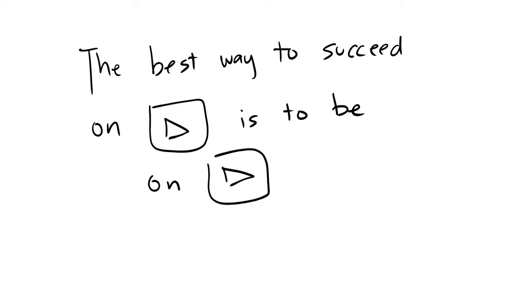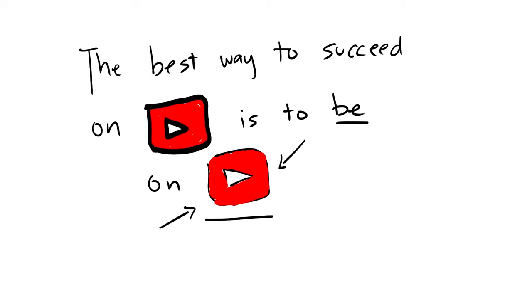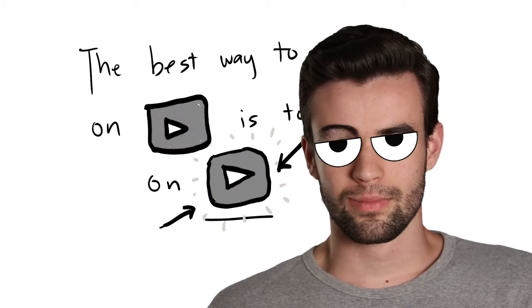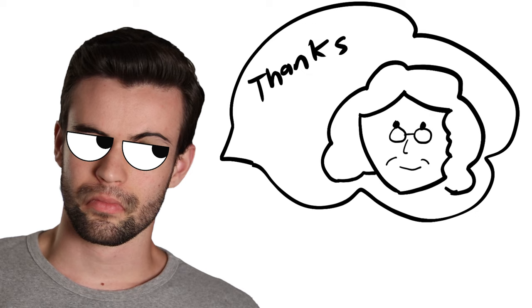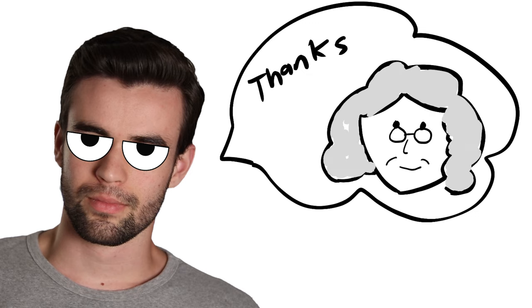And I've got to be honest, when I first heard this piece of advice I thought it was the dumbest thing ever. And here it is: The best way to succeed on YouTube is to be on YouTube. And when I first heard this I remember thinking, wow thanks grandma, that's really profound. Because I didn't really get it, but now years later it finally makes a lot of sense.